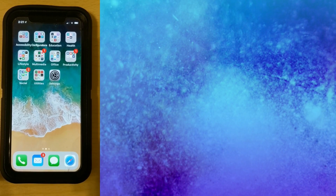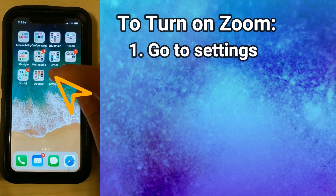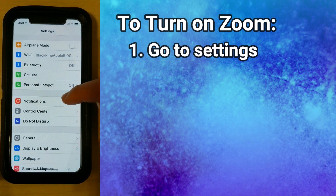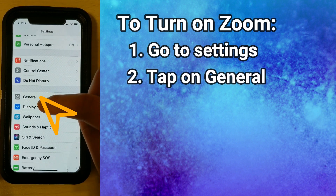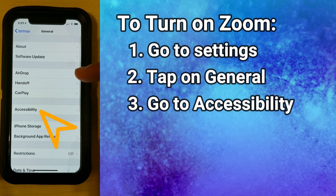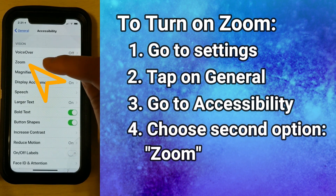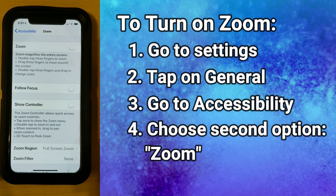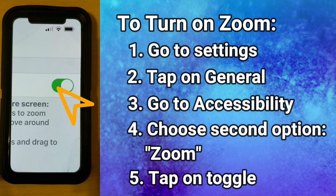Here we are on the iPhone's home screen. To turn on Zoom, first we have to go to Settings, then scroll down until we get to General, tap on Accessibility, and tap on the second option down which is Zoom. Right here on the right will be a toggle to turn Zoom on, so let's tap on it and turn it on.